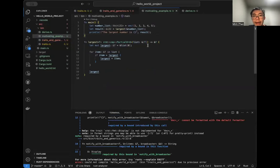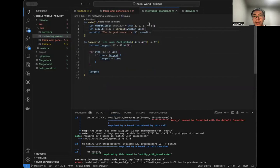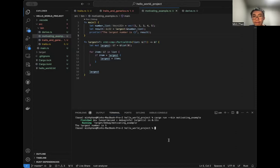Now let's look at that example in code. Here we have the largest function. This time we put the PartialOrd trait bound on T, so we can use the greater-than operator. In the main function, we have a vector of integers 1 to 5. We let result be the result of the largest function call, then print it out. Let's try running it. It prints out 'the largest number is 5,' which is what we expect.